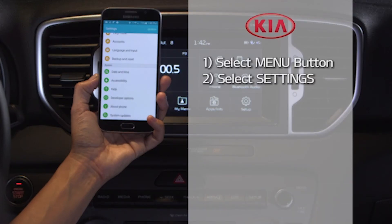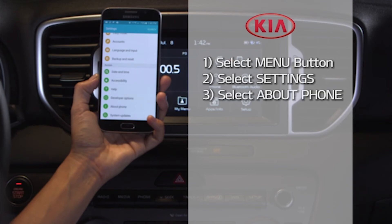Then select Settings, scroll down, and select the About Phone option. This will show the current Android version.